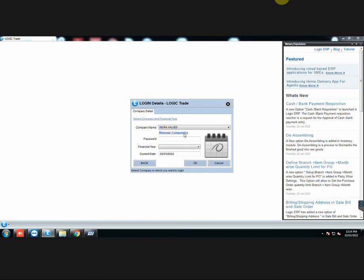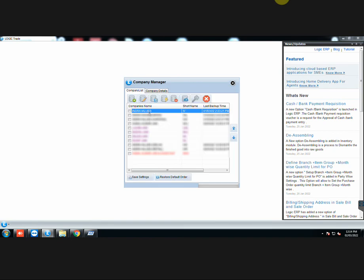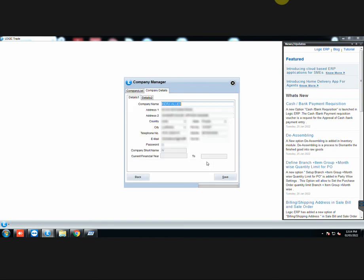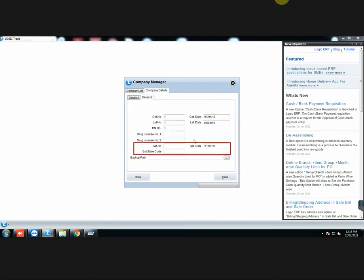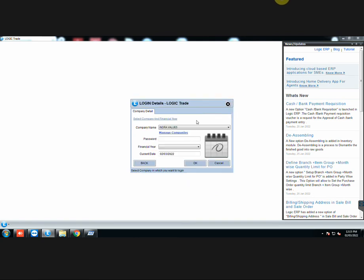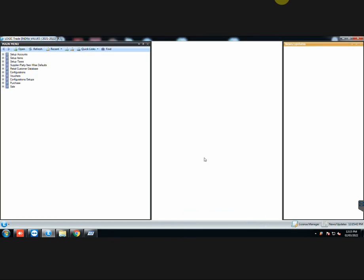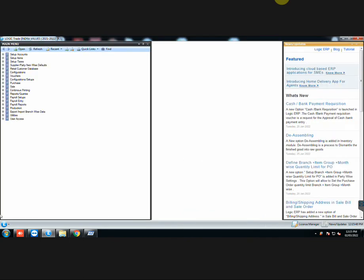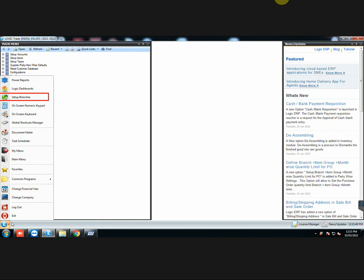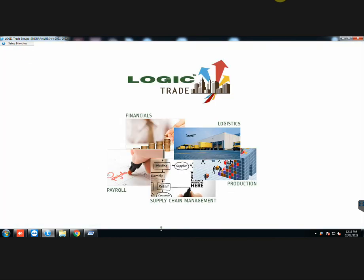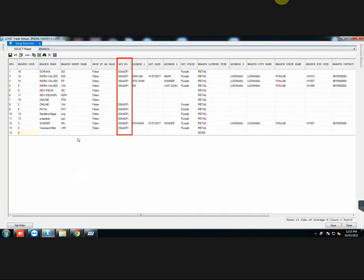Also make sure that you have entered the GST number of your company here, in case of no branch system. But in case you have branching system, then go to Setup Branches and enter the GST number of the branch from where you have to generate e-invoice. Also enter all other details.